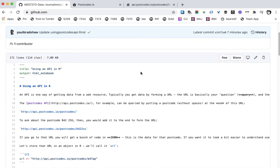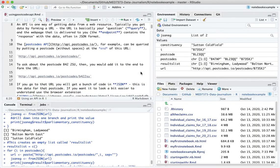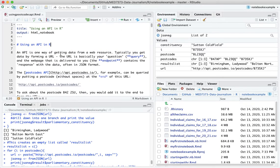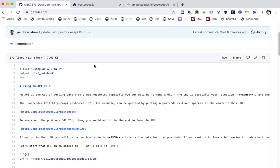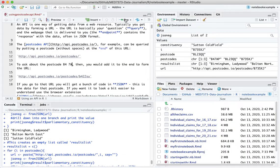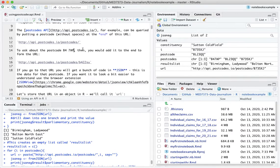Let's switch to R and that notebook. It walks through what we're about to do and explains a lot of the things covered in this video. You should have this open yourself in R before continuing, so do pause now and make sure you've got that. One thing I'm going to change is the postcode we're querying, which is B47AP.